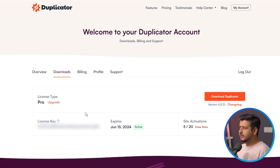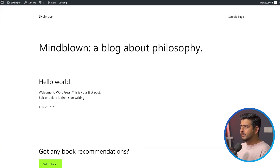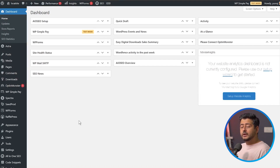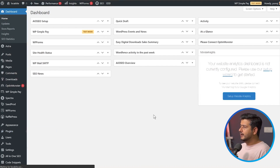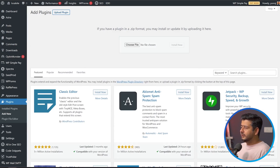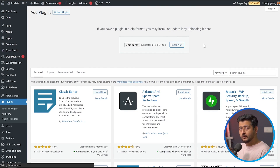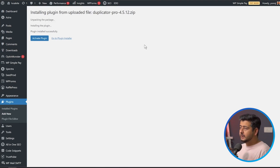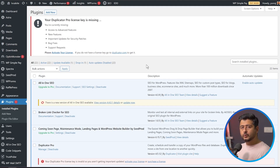Once you have the zip file and the license key, go back to the demo website — that's where we're going to first make a copy of the entire website. Go to Plugins, click Add New, then click Upload Plugin since we're uploading a zip file rather than using the WP repository. Drag the zip file in and click Install. This is how Duplicator Pro gets installed on your website. Once installed, activate the plugin.